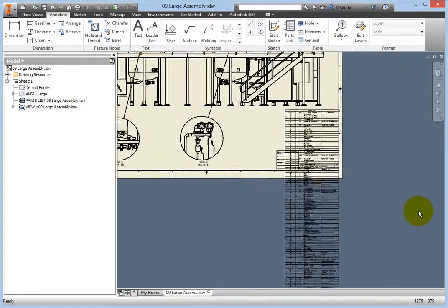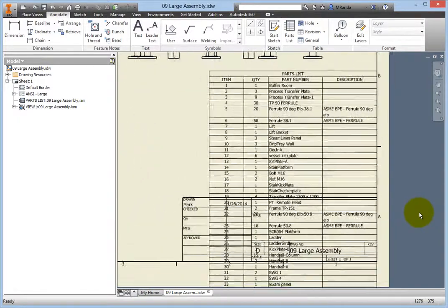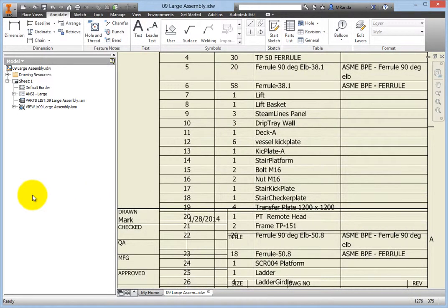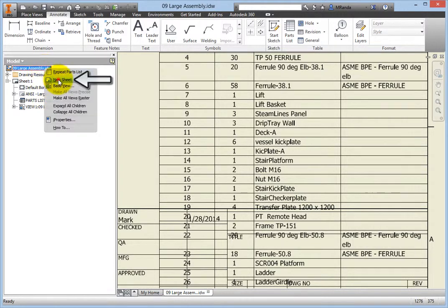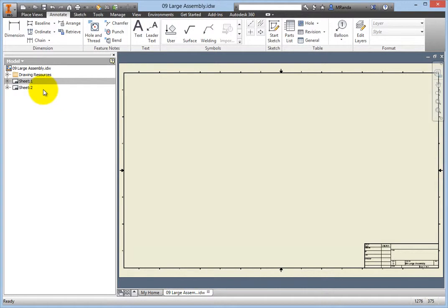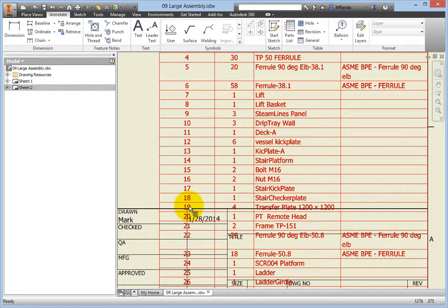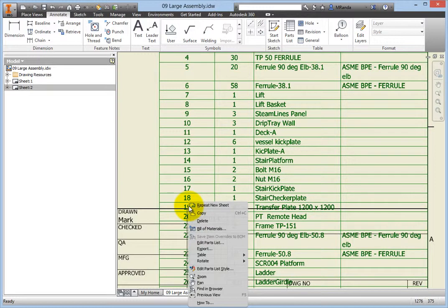To fix this, you could wrap the table if there were more room, but there isn't, so you will split the table onto a new sheet. To create the sheet, right-click the name of the file at the top of the browser and select New Sheet. Switch back to Sheet 1 by double-clicking it in the browser, then zoom in on the area where the table overlaps the title block. Right-click the line that you would like to be the first line of the split table — that would be the first line that intrudes into the title block. From the context menu, select Table, Split Table.